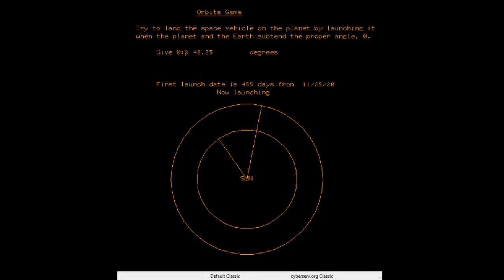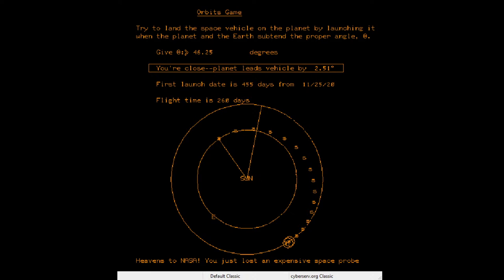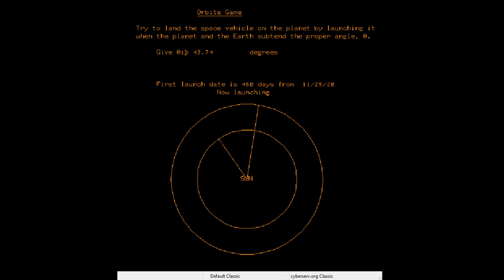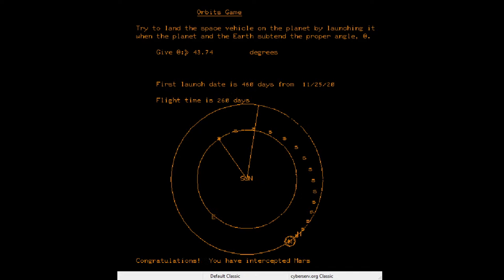Launching — 46.25 minus 2.51 is 43.74 — let's try that. Congratulations! Although the graphic looks the same as when I was off by a few degrees, which is annoying.